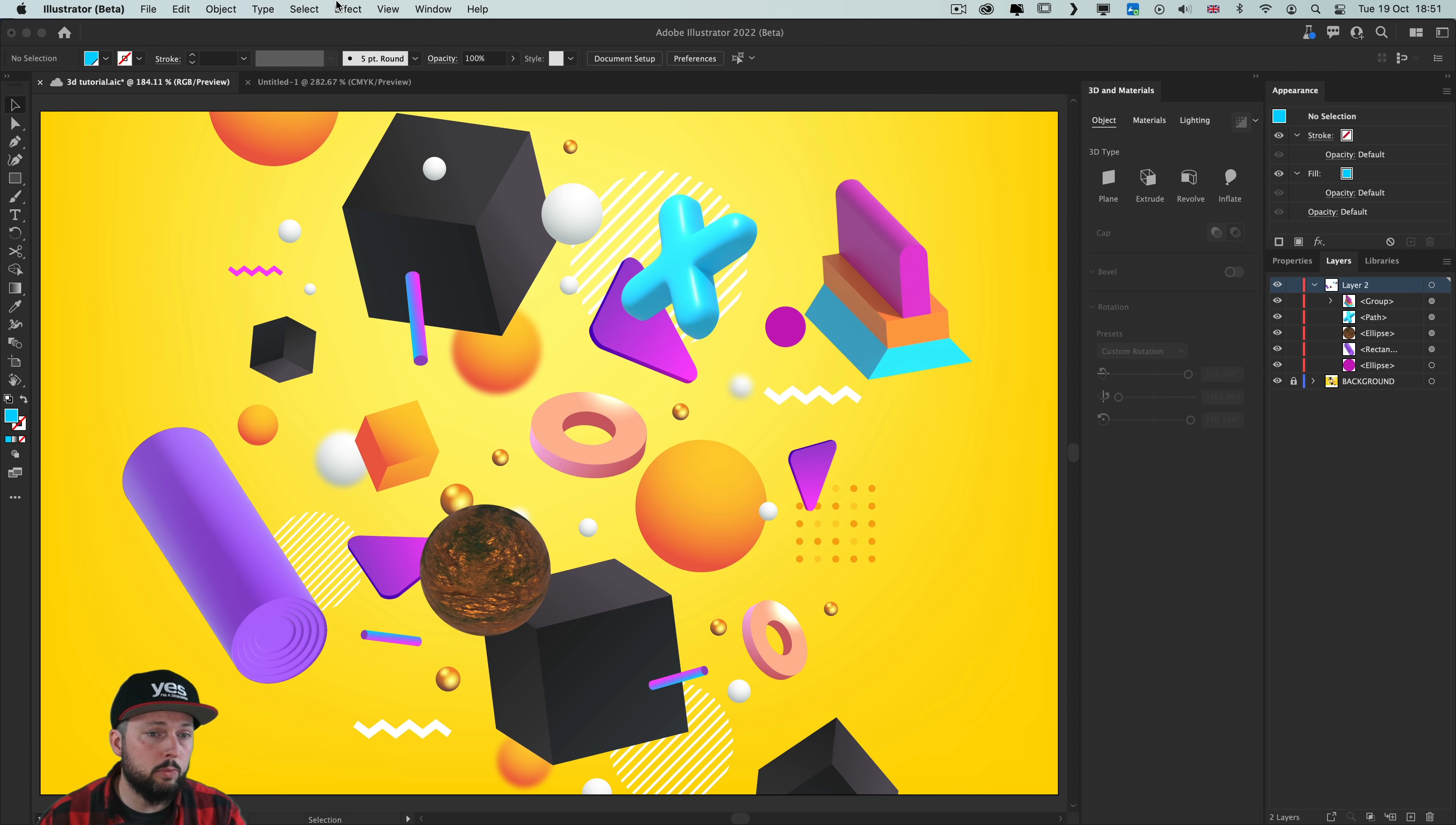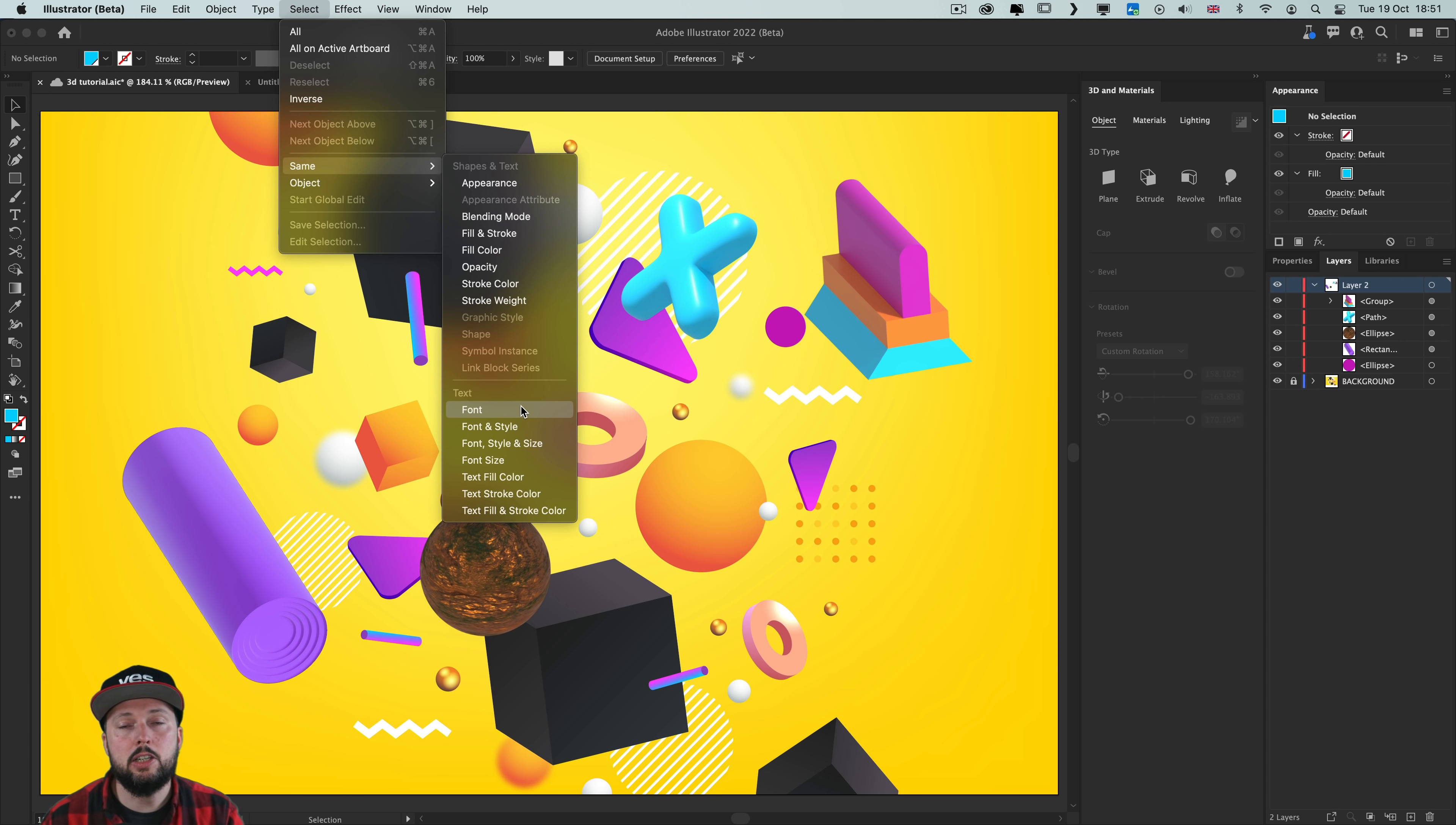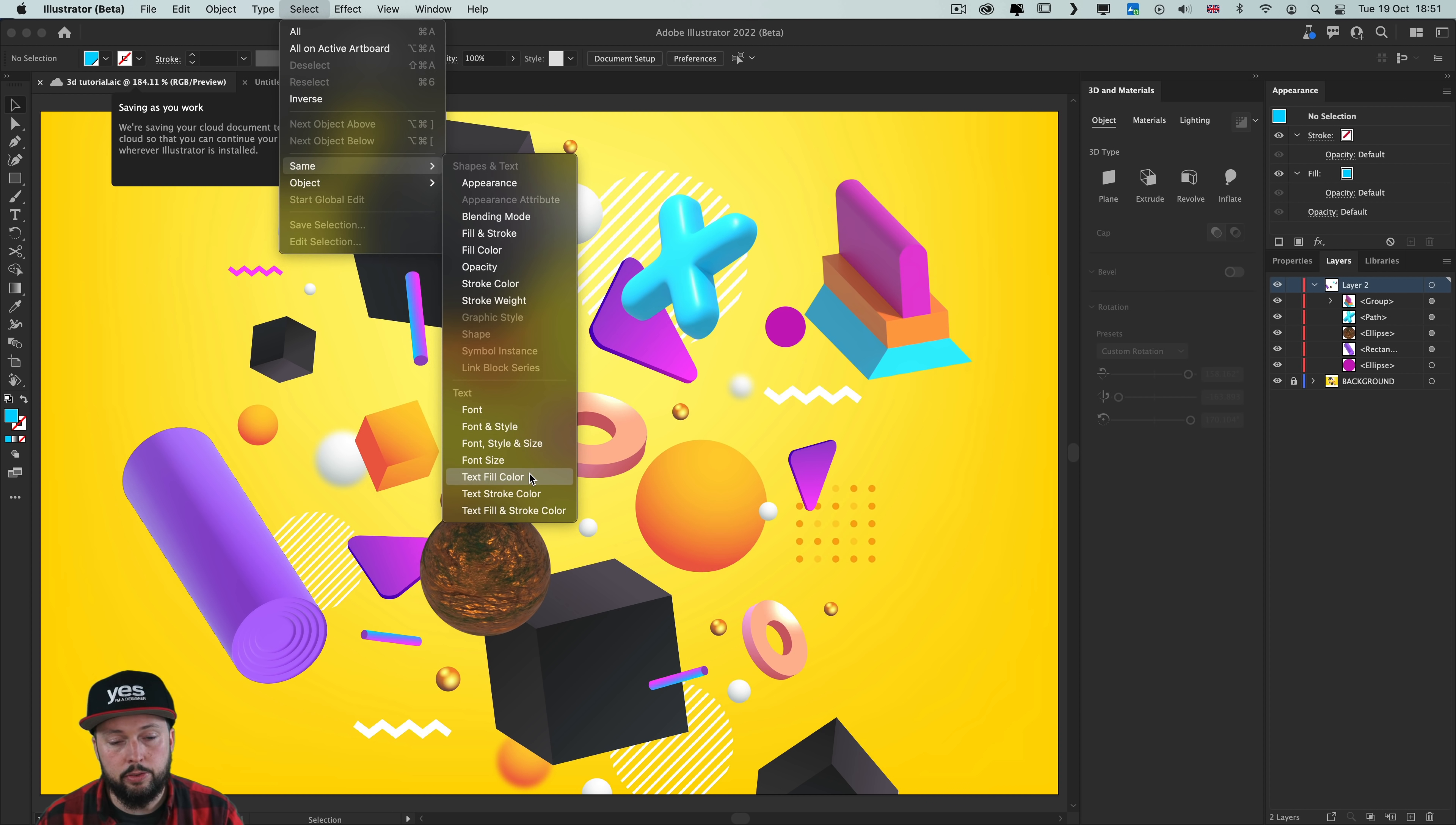And lastly a few smaller changes that were introduced. Now under select same, we have a new section for text attributes. So within an Illustrator document, with this you can find all the text objects that are using the same font or same font size, or any of these other options here.